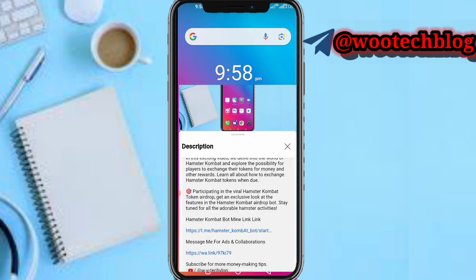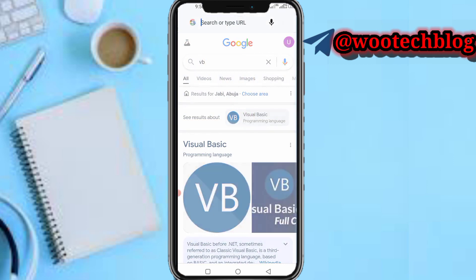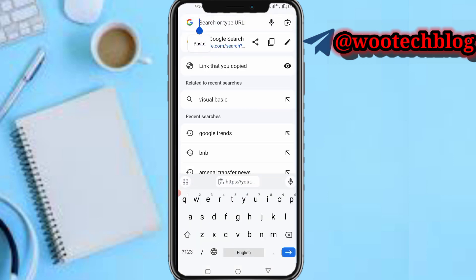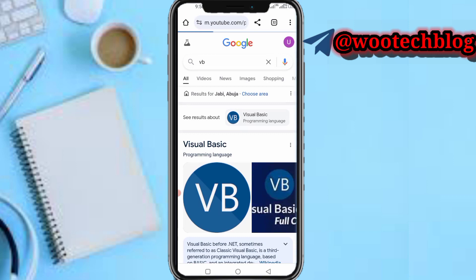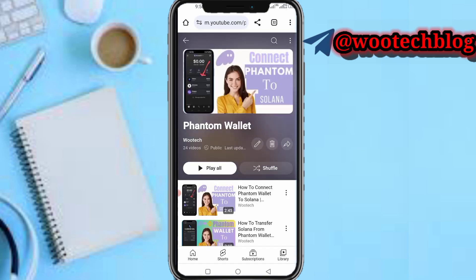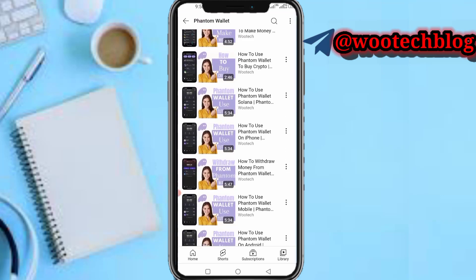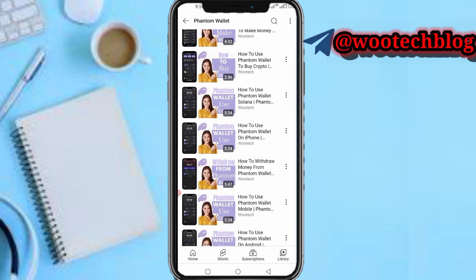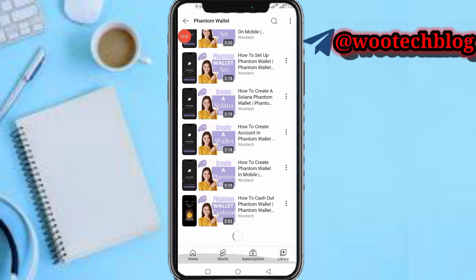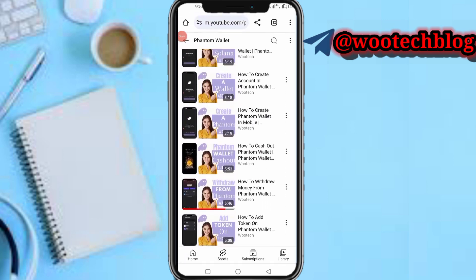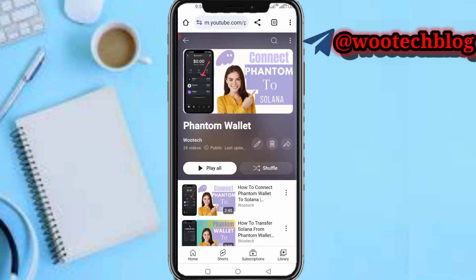I'll leave a link to a playlist in the description because the most common method is using Phantom Wallet. I've made more than 24 videos on that playlist alone — how to create a wallet, how to connect Phantom Wallet, how to buy, and every feature. So with just the help of those videos, you can do anything you want on Phantom Wallet and buy any meme coin of your choice.